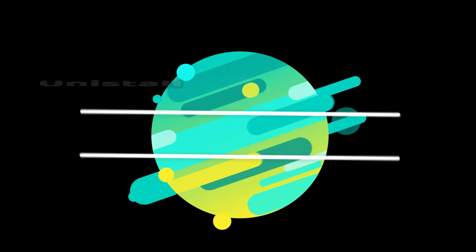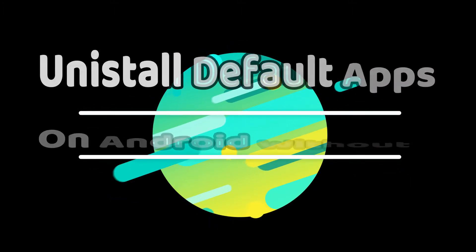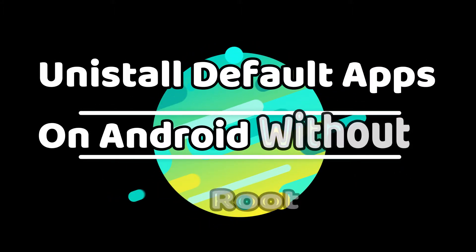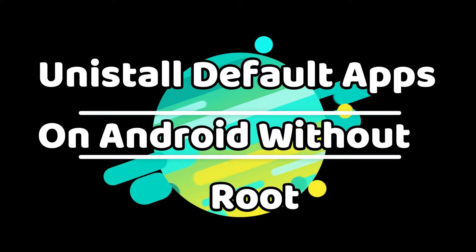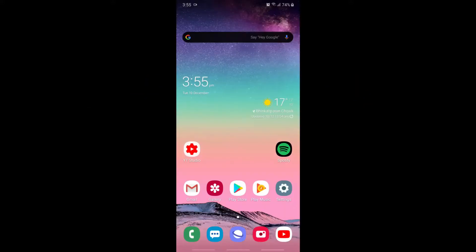Hello everyone, Smart Gen back again with a new video to uninstall system apps or default apps which occupy used space in your mobile phone.